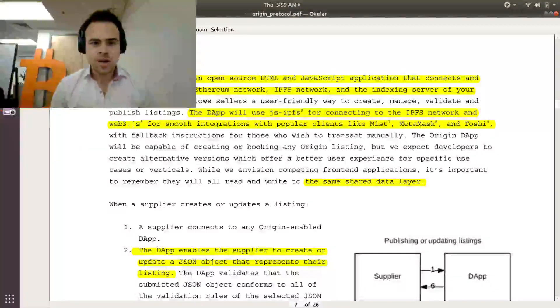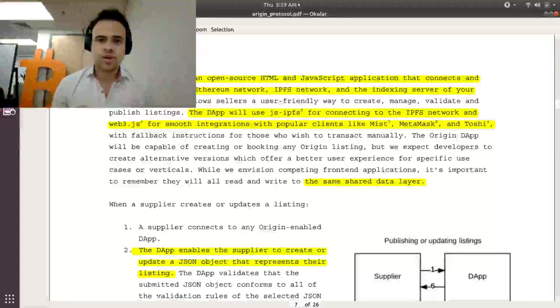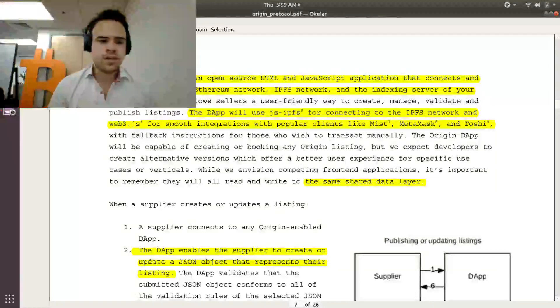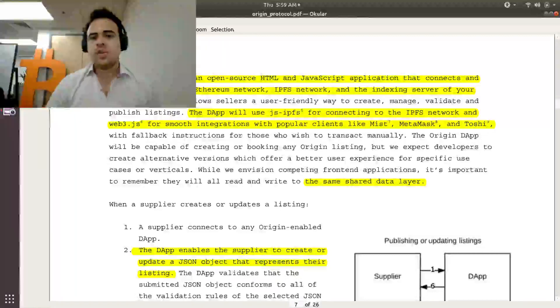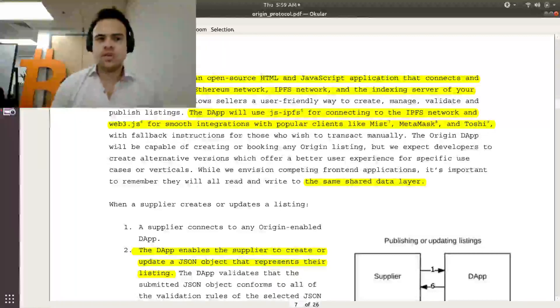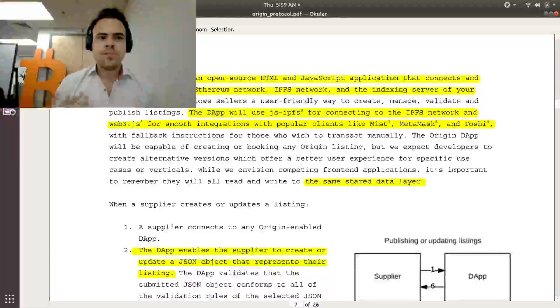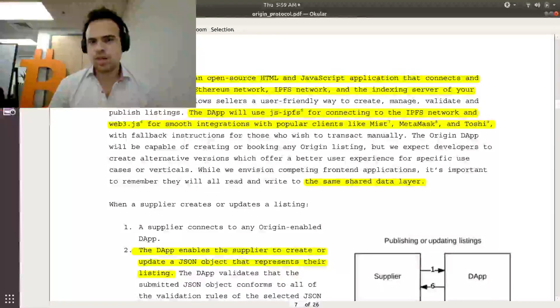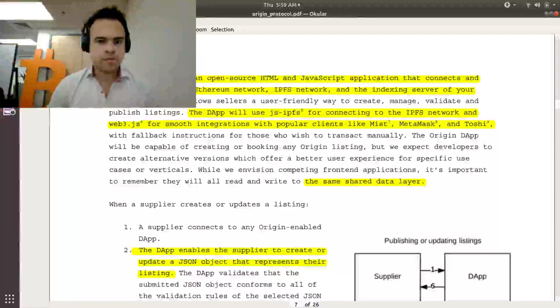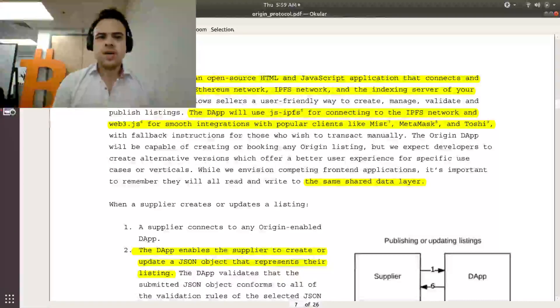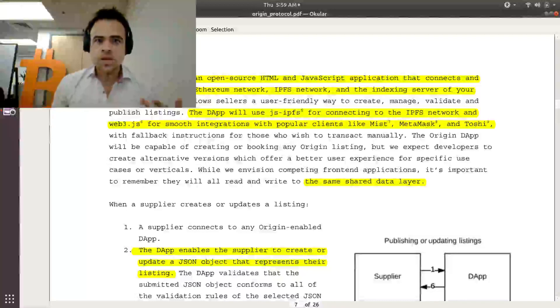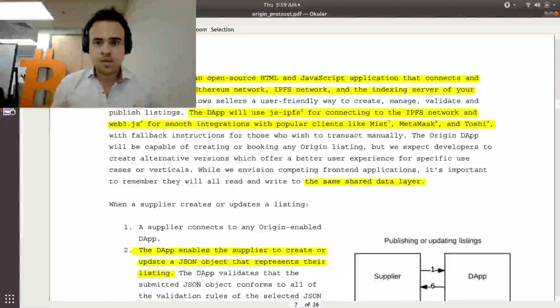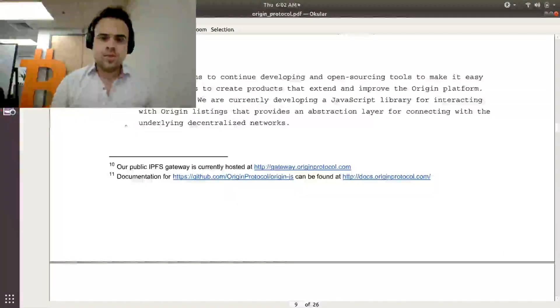The idea is that multiple people can create their own front-end for whatever specific use case they want to do. So maybe I want to have one that just shows houses, or someone wants to just have one that just shows cars, or just in a different language, any of these things. But the important part is that they'll all have the same shared data layer. So anyone that creates a new front-end won't have to start from scratch, which is really useful in the gig economy, which has network effect problems, sort of chicken or egg, like which comes first.